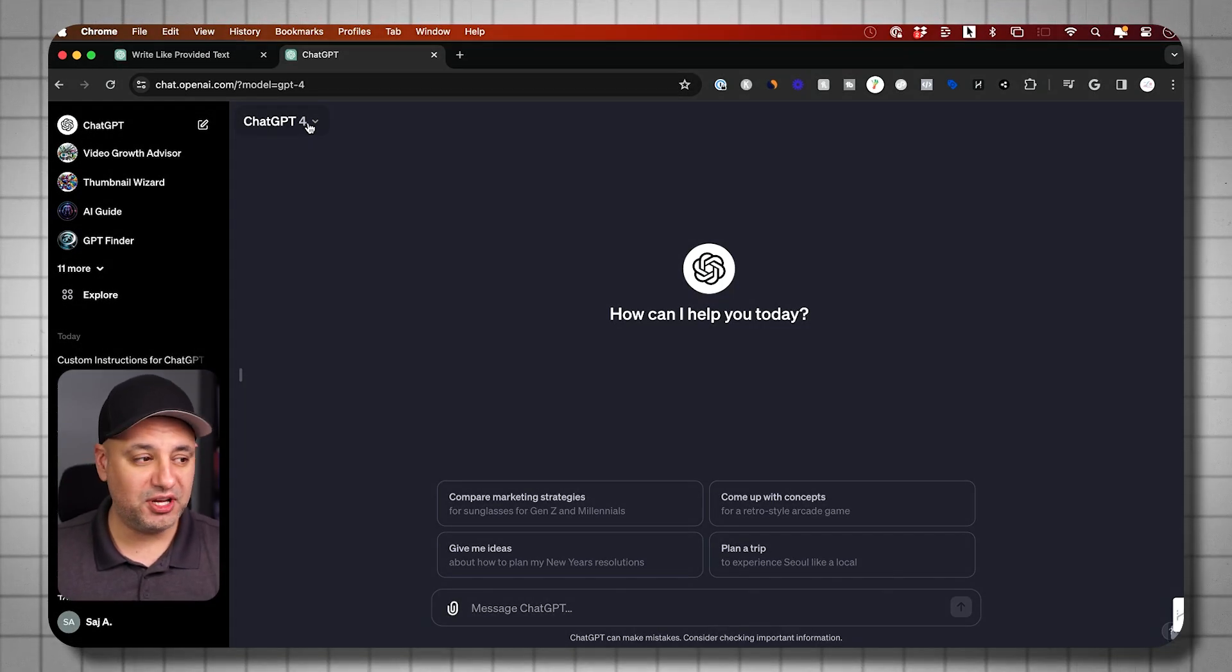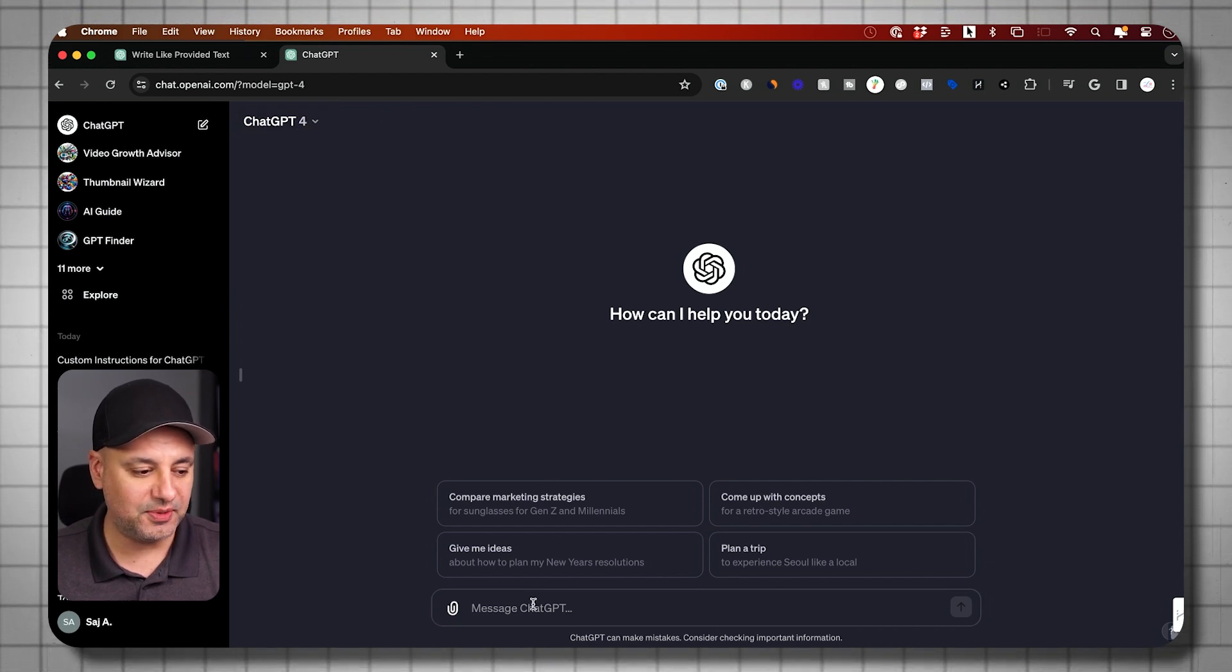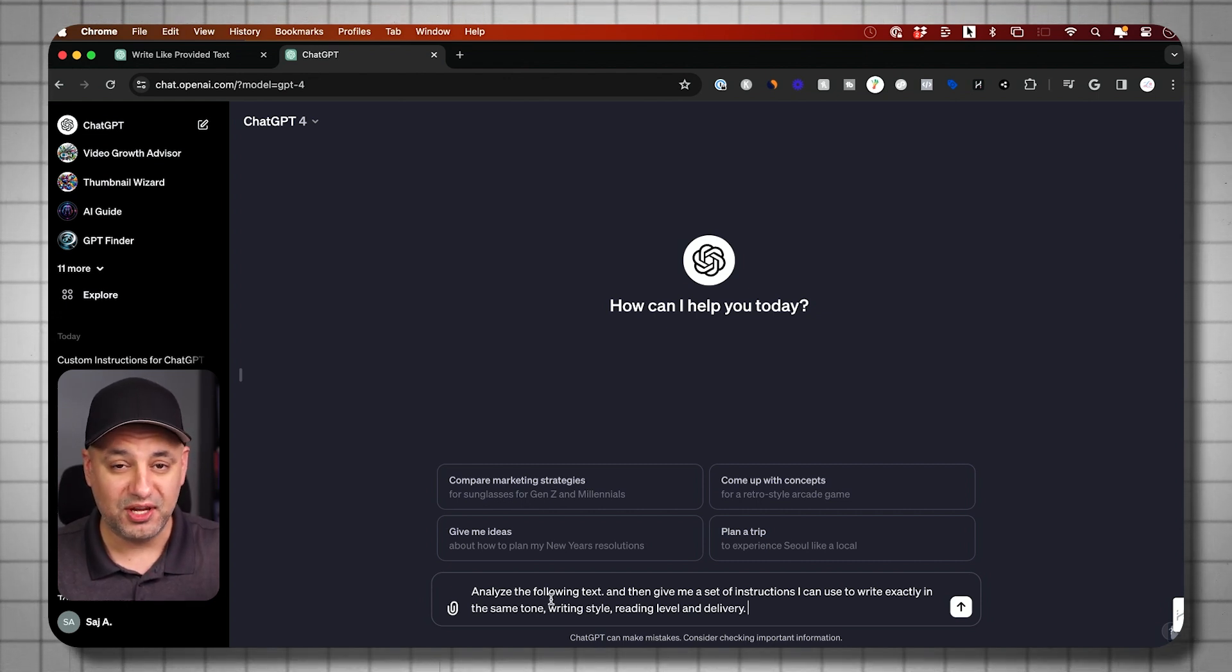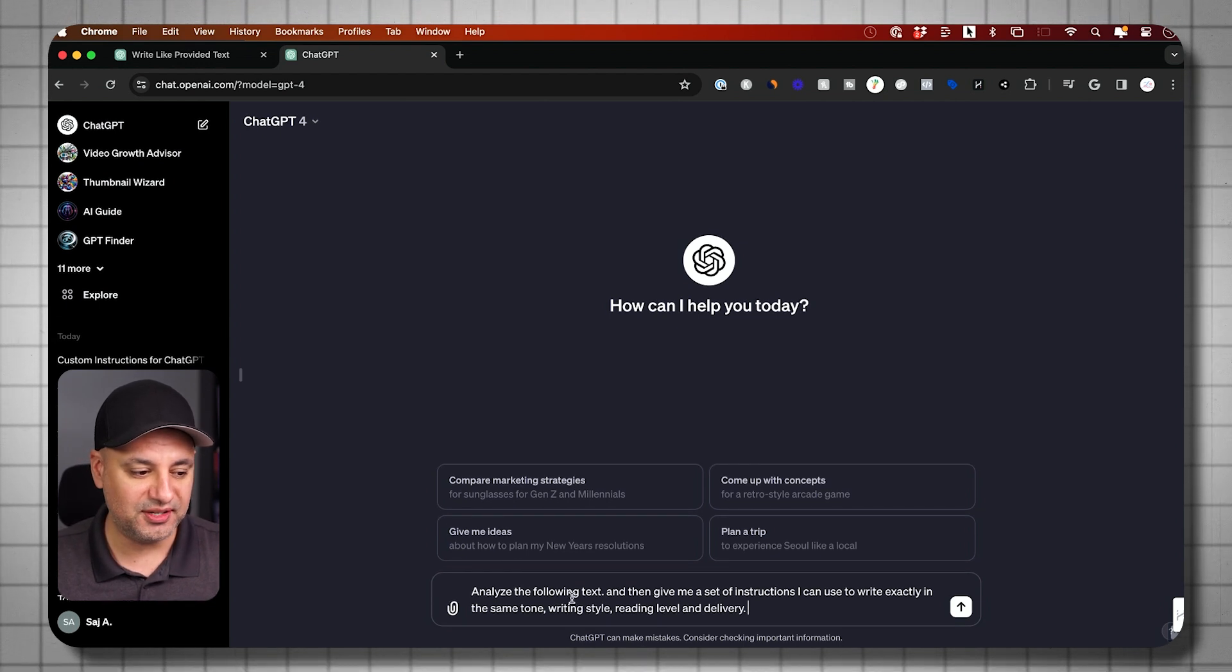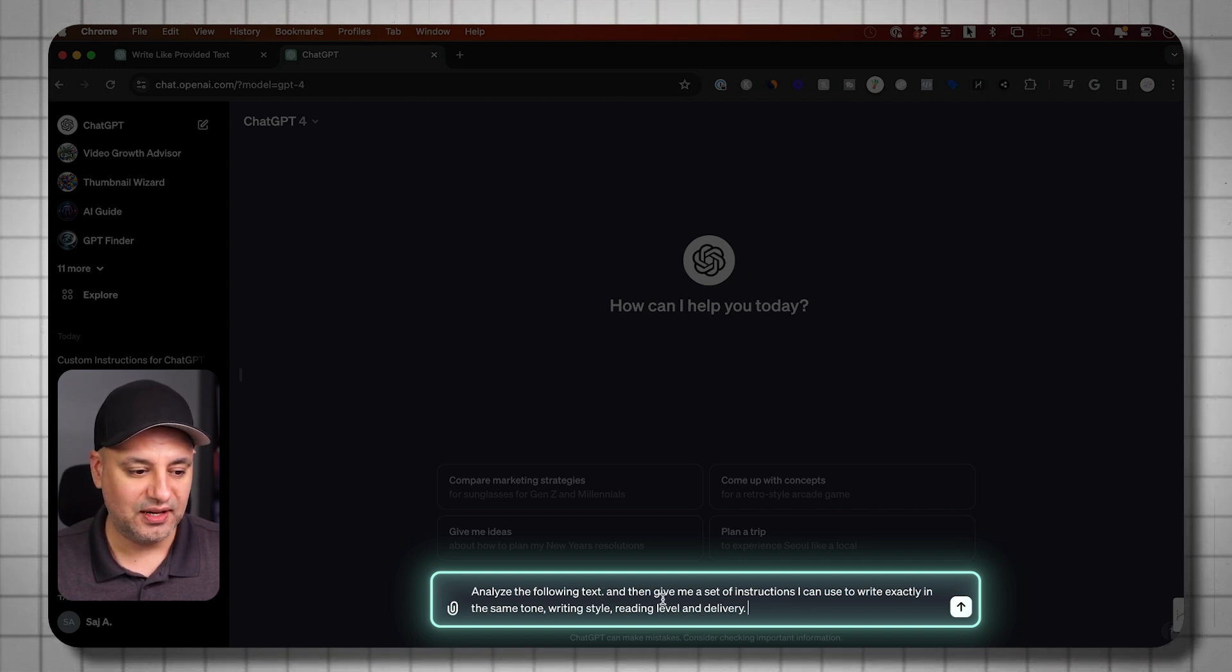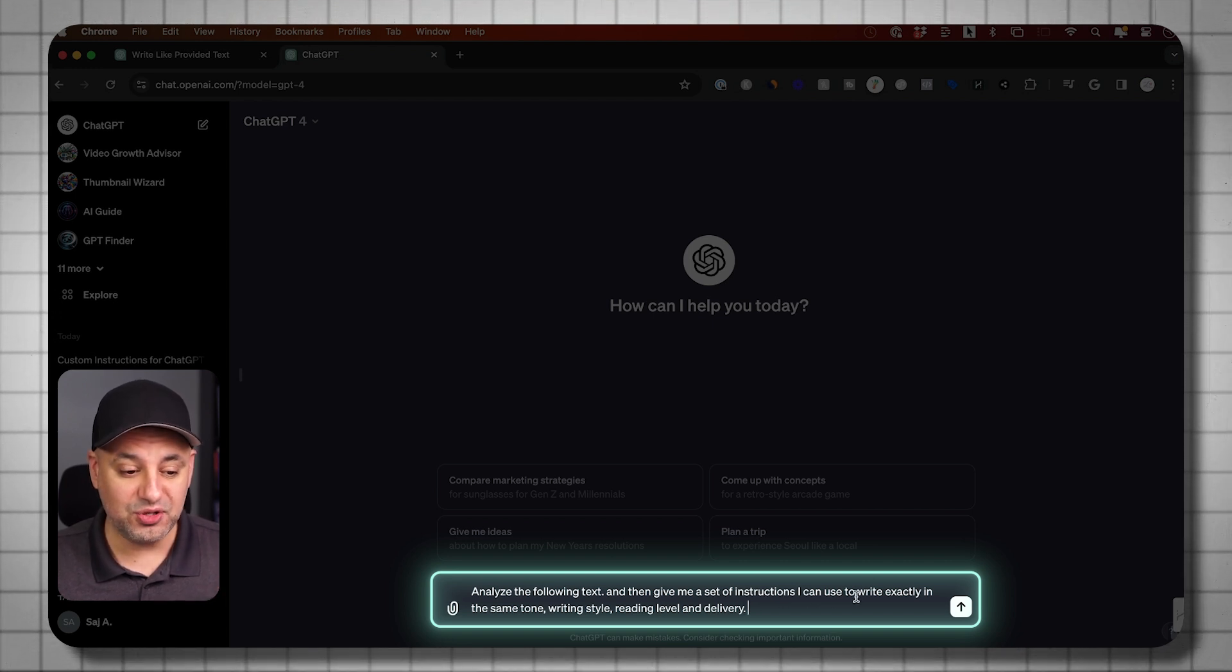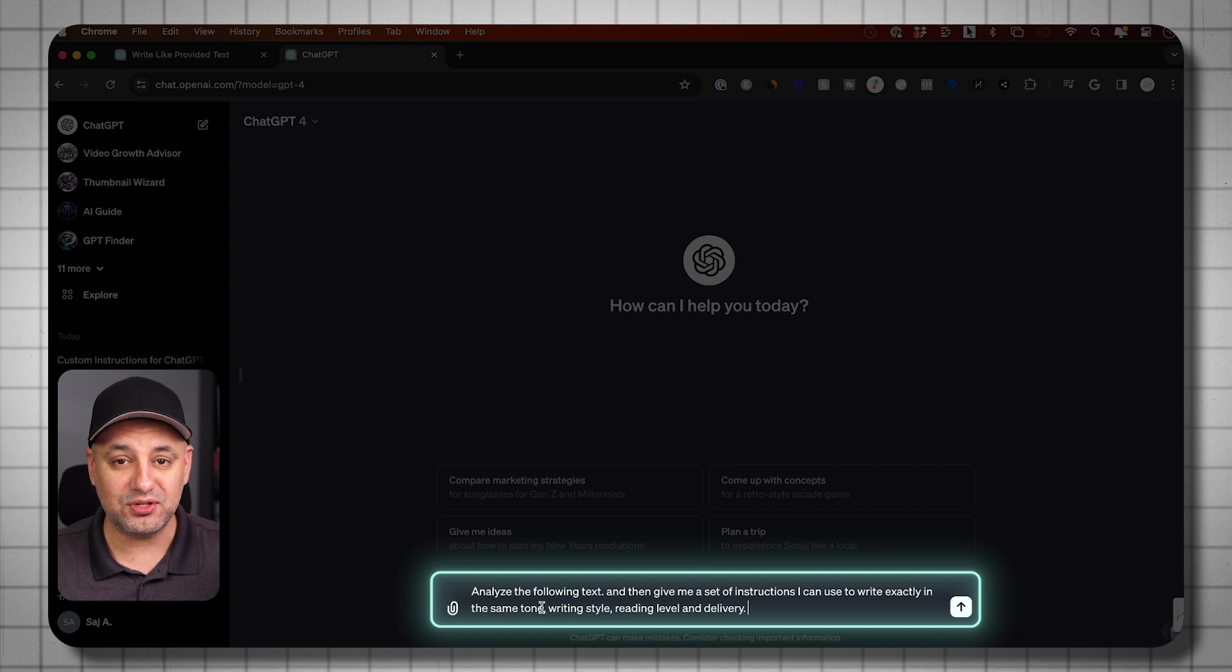Okay, I'm going to use GPT-4 here. You could use the free version of ChatGPT. If you don't have the paid version, it's going to work the same. I'm going to paste my prompt here. Let me walk you through exactly what this is going to do. This is the same prompt I want you to use. But one of the things here is going to be a little bit different based on your writing style. Analyze the following text. So I'm going to insert some text at the end and then give me a set of instructions. This is where it's going to draft the prompts for us that I could use to write exactly in the same tone, writing style, reading level, and delivery.